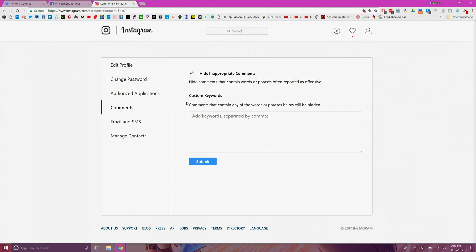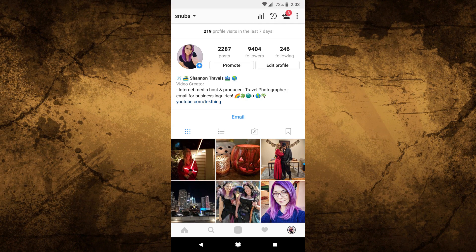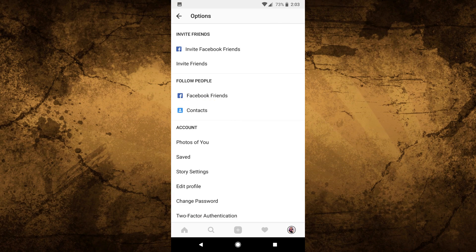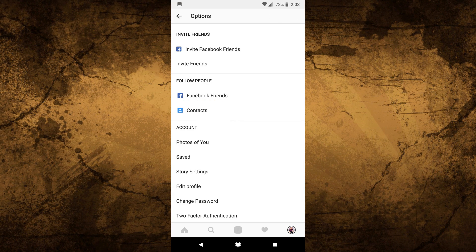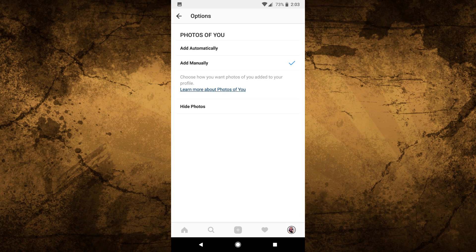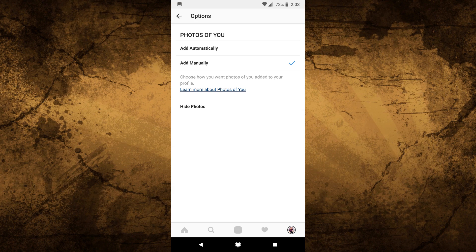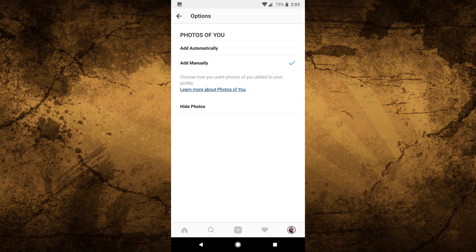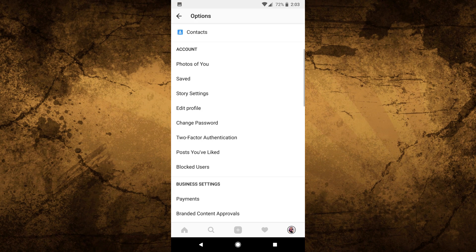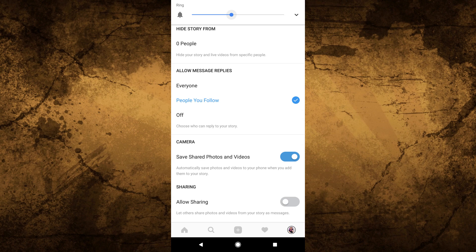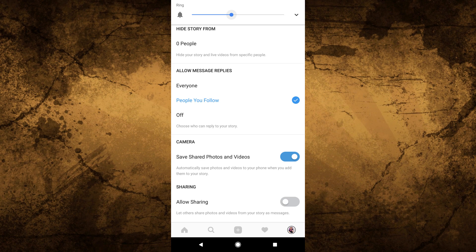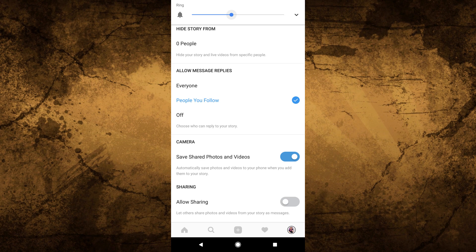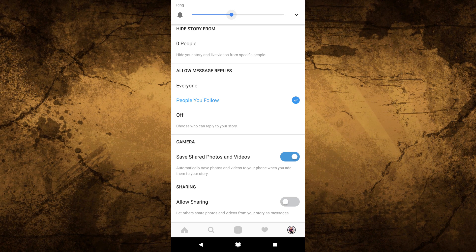Click on comments to hide anything inappropriate. Now from the Instagram app click the three little dots in the top right corner on your profile page. Under the photos of you option change it to add manually or hide photos. Under story allow message replies from just people you follow or just turn it off. And turn off allow sharing as well.